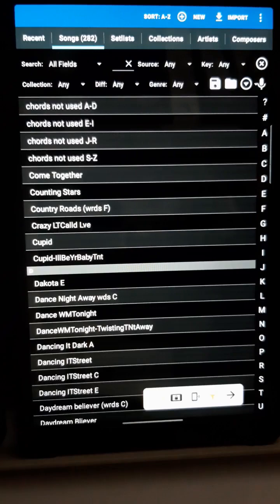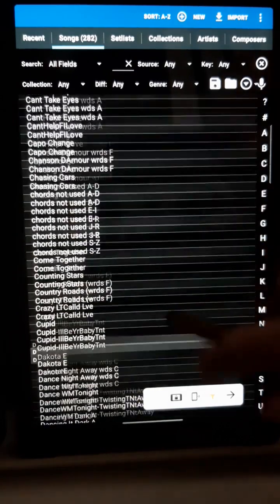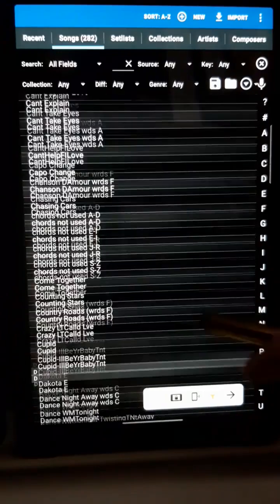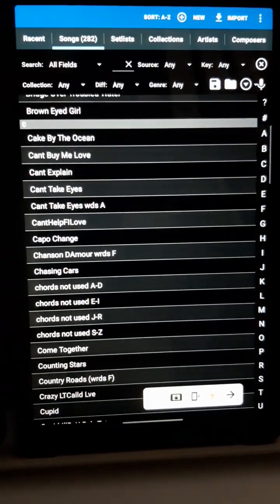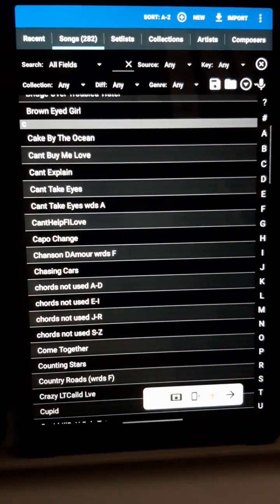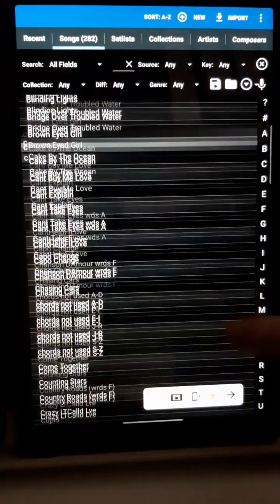I'm going to show you how to create and edit setlists on Mobile Sheets. I'm using an 8-inch Android tablet, but the method is similar for 10-inch tablets and iPads.